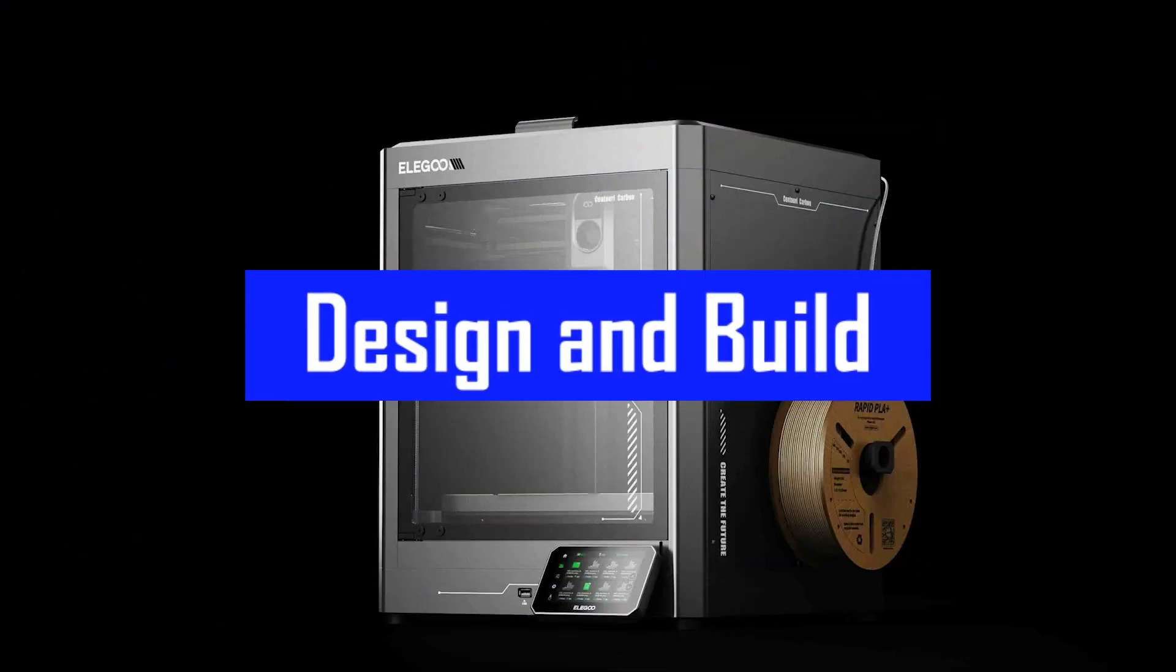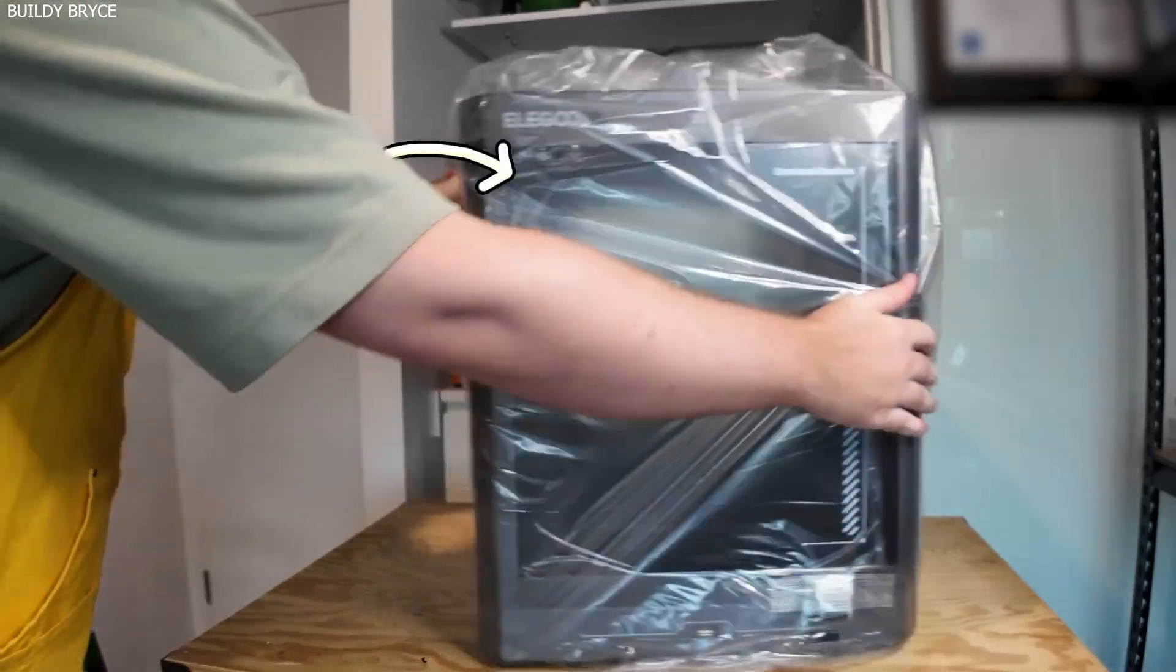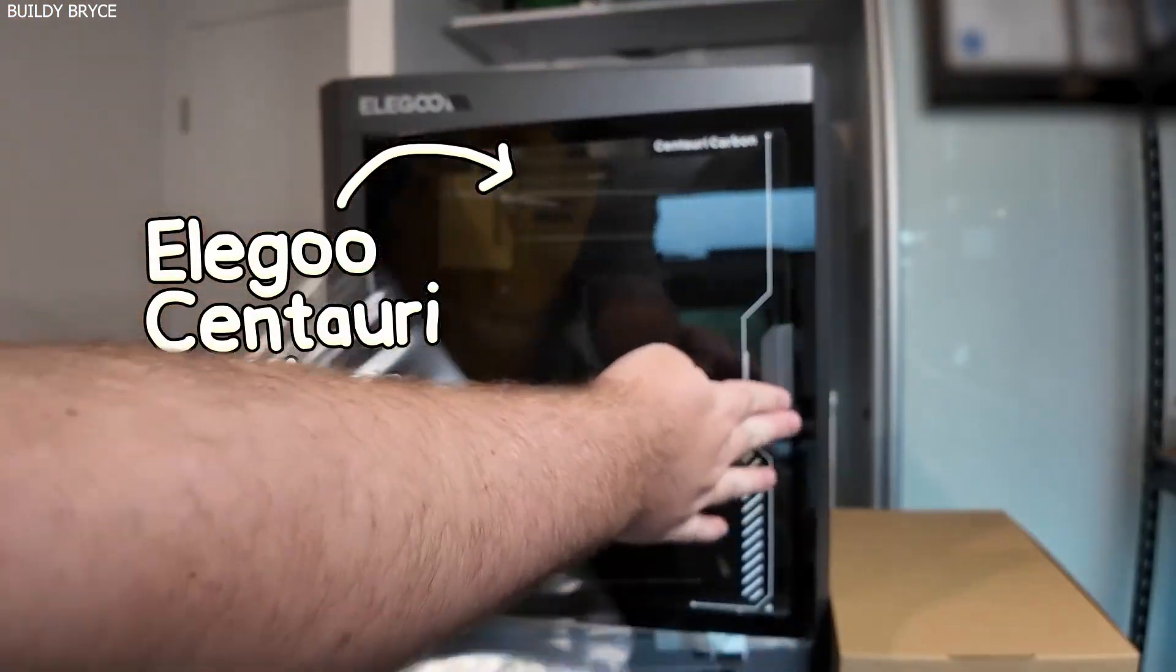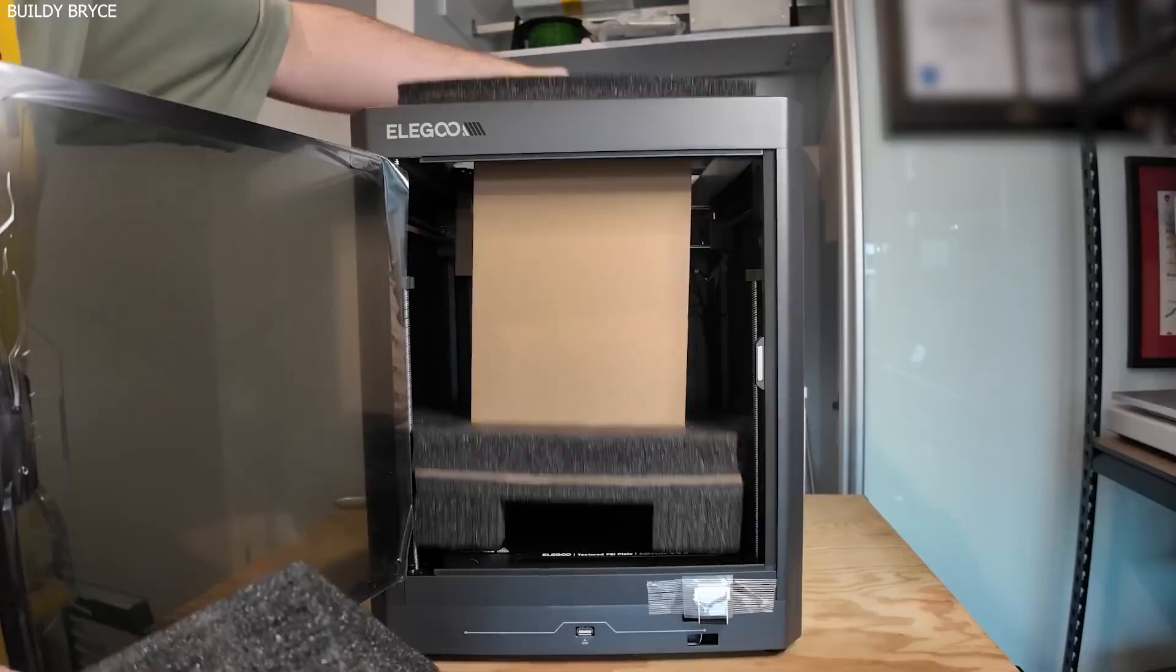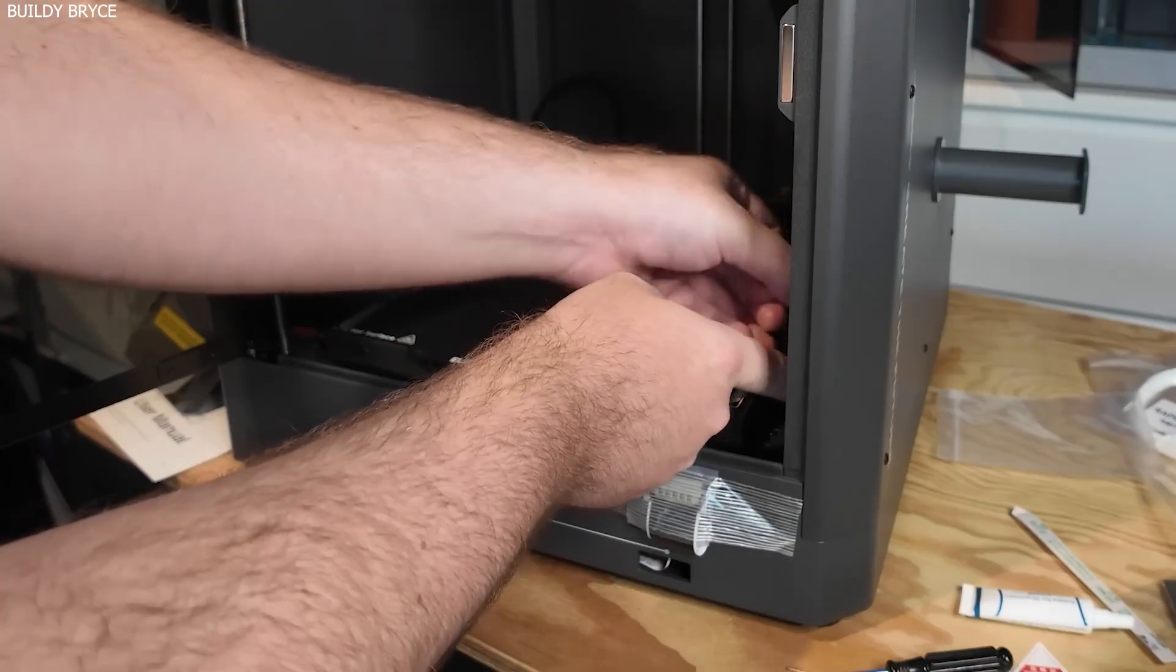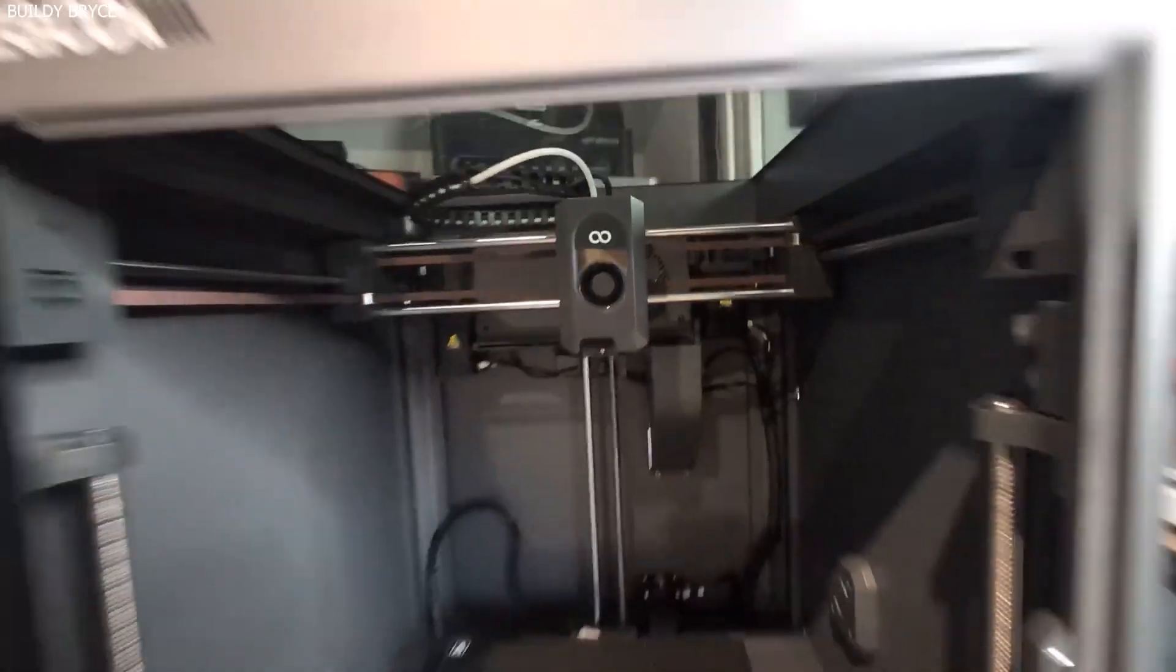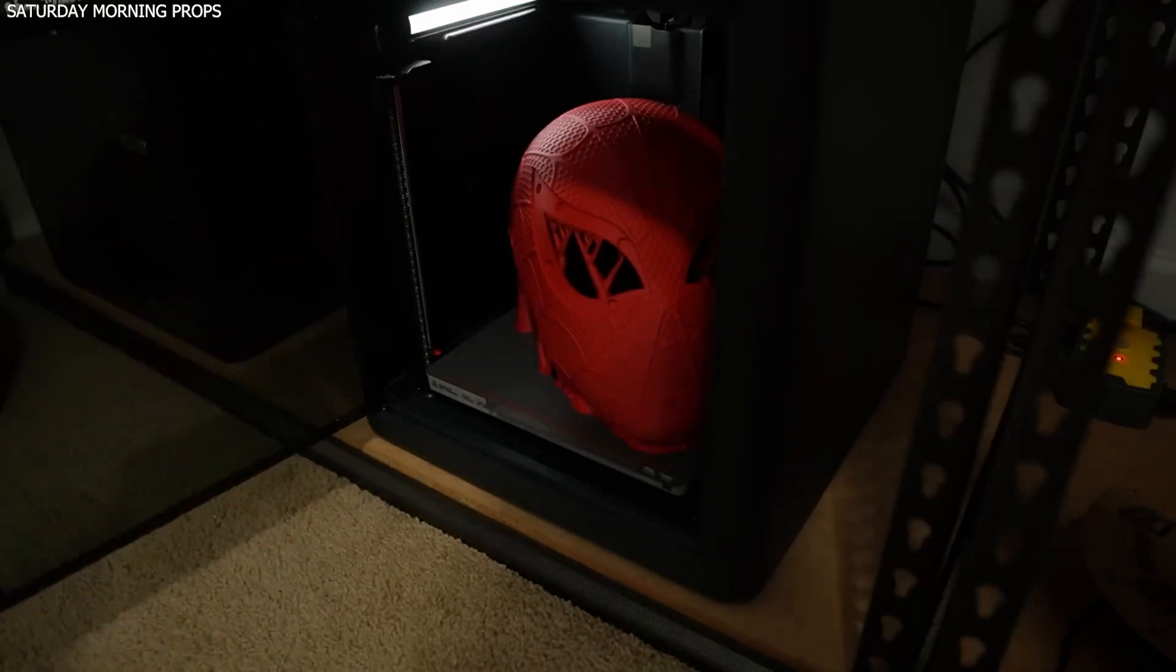Design and Build: a Minimalist Powerhouse. Right out of the box, the Centauri Carbon doesn't try to dazzle you with flashy designs. Instead, it offers a clean, compact, and practical look. It comes fully enclosed, which is essential when printing with temperature-sensitive materials like ABS or ASA.